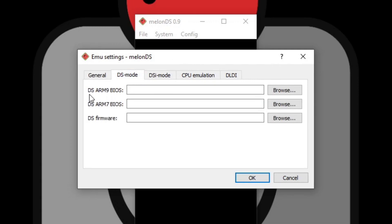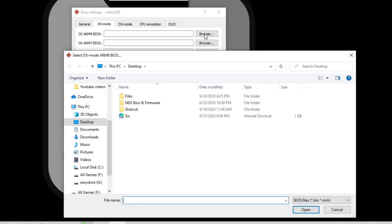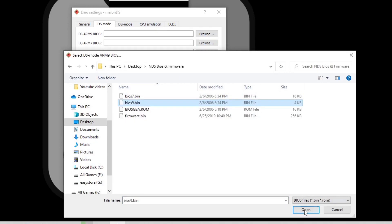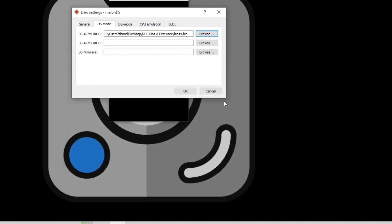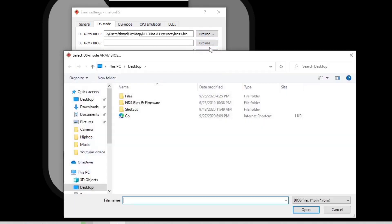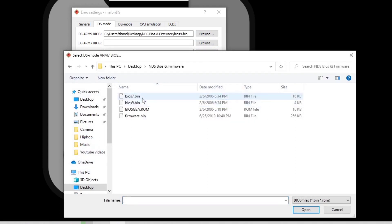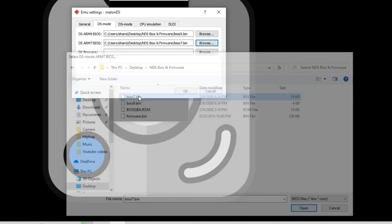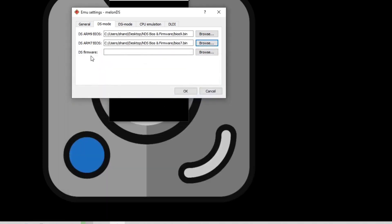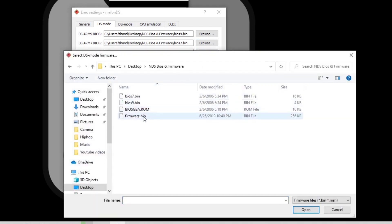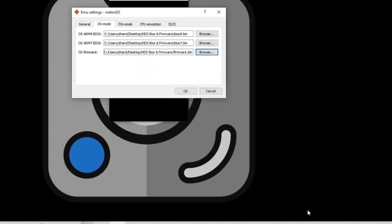And we're going to do the first one which is DS ARM9 BIOS, browse. Locate wherever your BIOS are and you want to select BIOS9.bin, open. Now for ARM7 BIOS, browse and you want to select BIOS7.bin, and for DS firmware you want to select firmware.bin. OK.